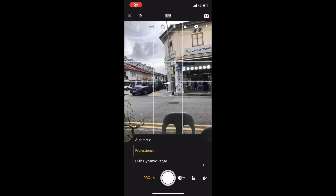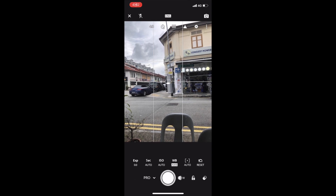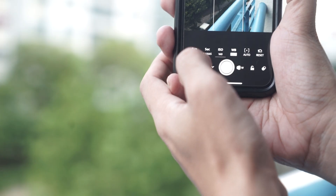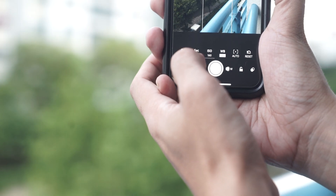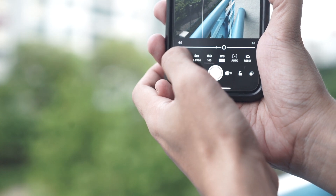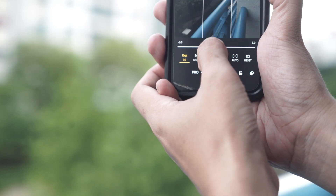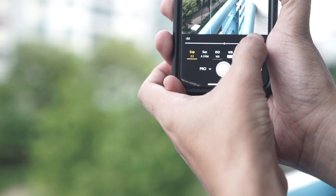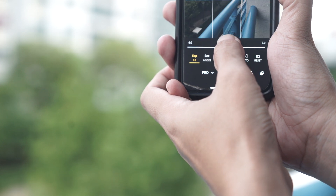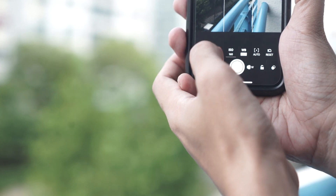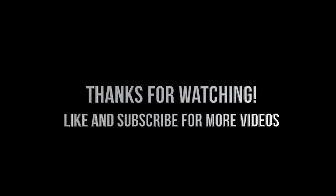So there you have it — four reasons to use the Lightroom camera app. As you can see, this is all you need to get amazing quality photos from your mobile device. Do you use Lightroom camera? Tell us your experience if you like the app, or if you use other Pro camera apps, share your favorites in the comment section. And please, before you go, don't forget to subscribe to this channel for more videos.